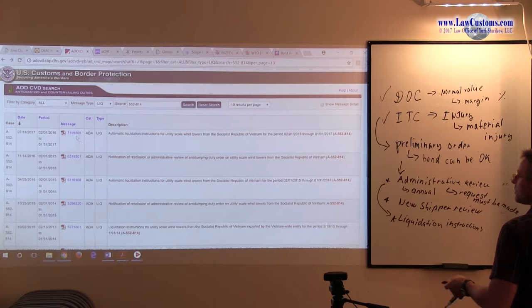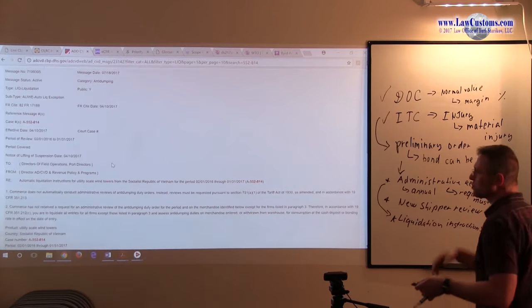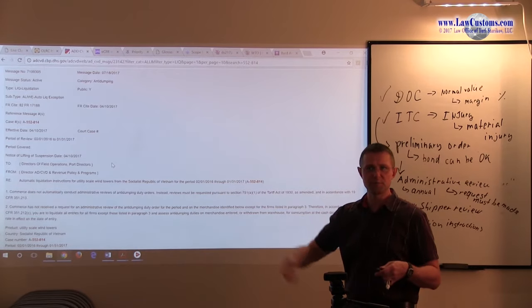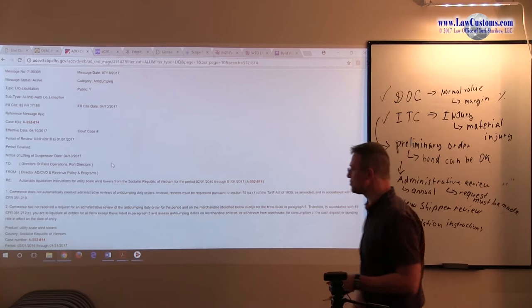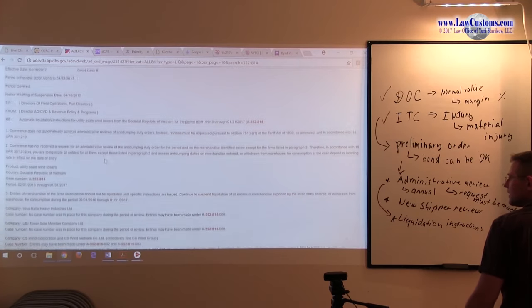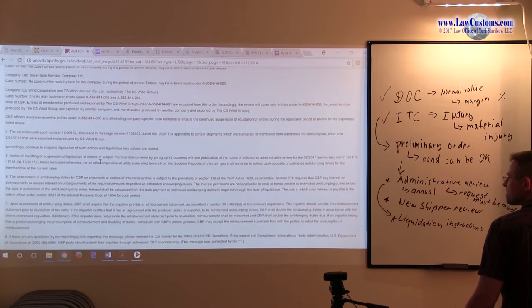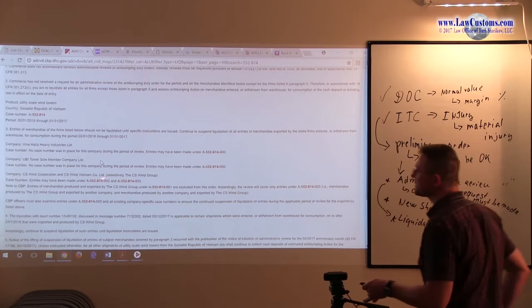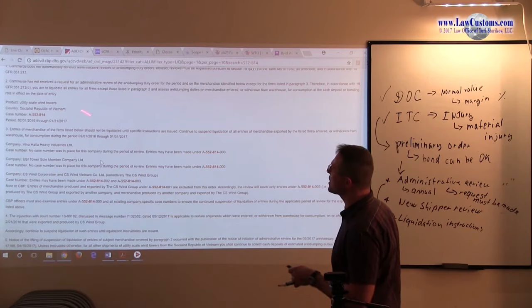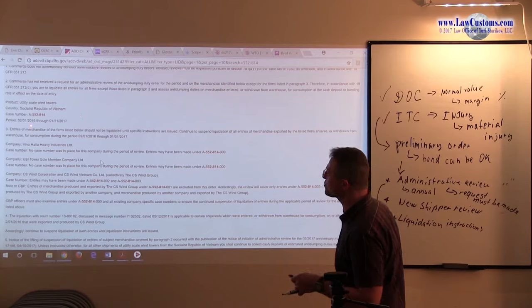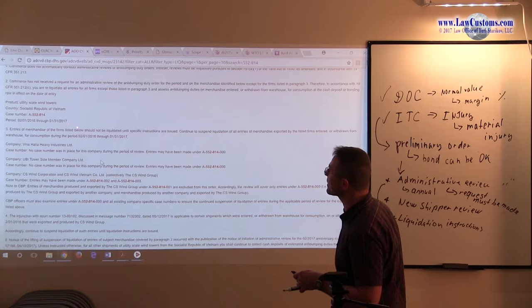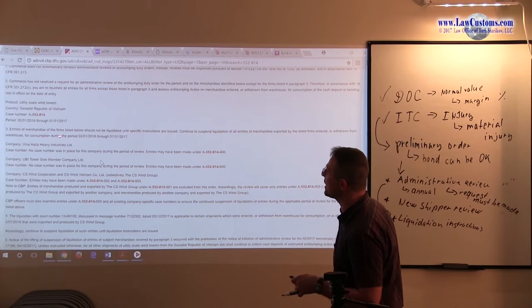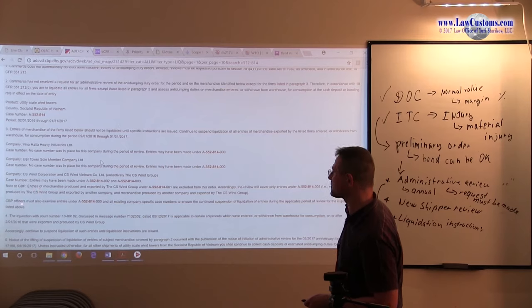Let's take a look at the more recent one, the wind towers. You know those wind towers that rotate because of the wind. If they come from Vietnam, there is a duty on them. The liquidation instructions here would be covering this particular period from 2016 to 2015. See over here, except for this one, everything should be liquidated.